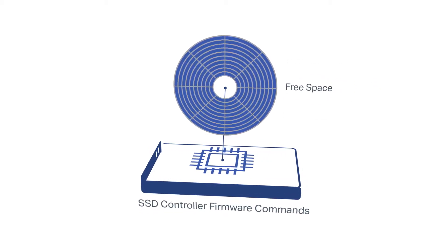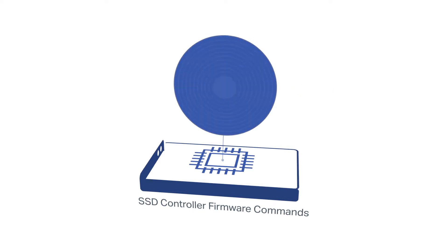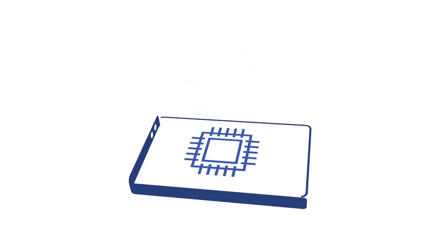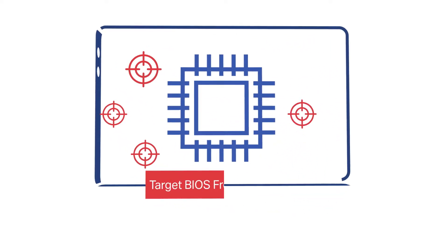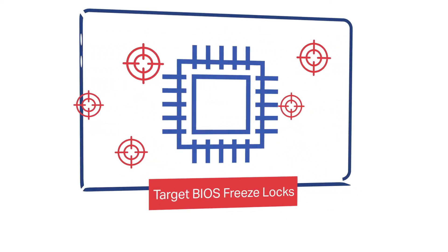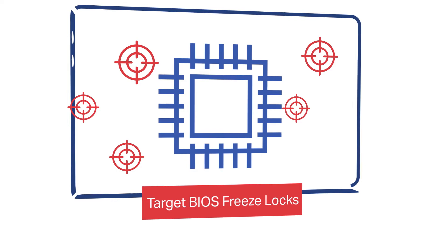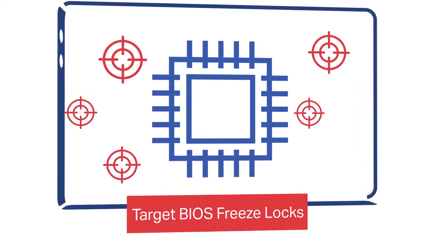This is particularly important as SSD technology renders traditional overriding ineffective due to the sophistication of the controller.